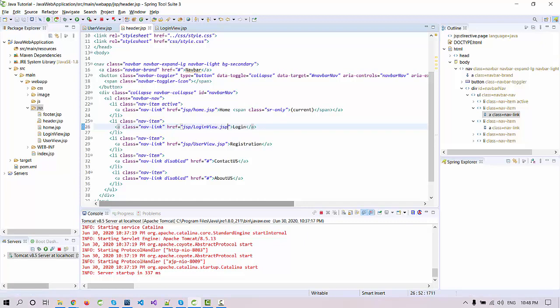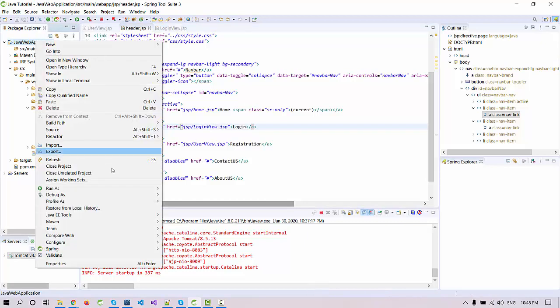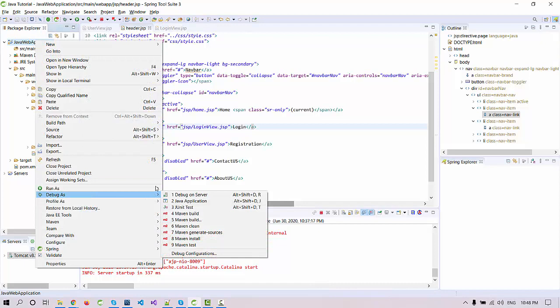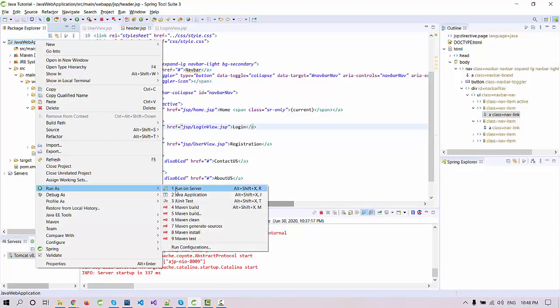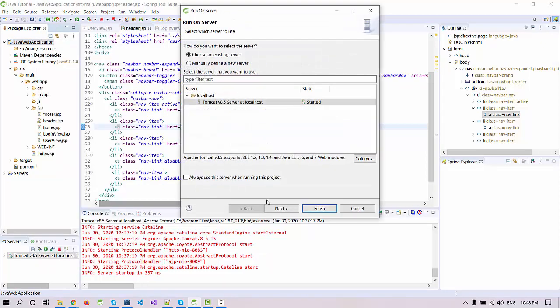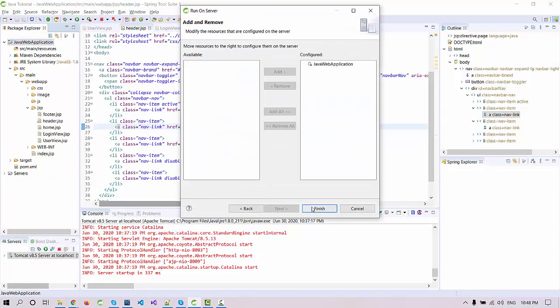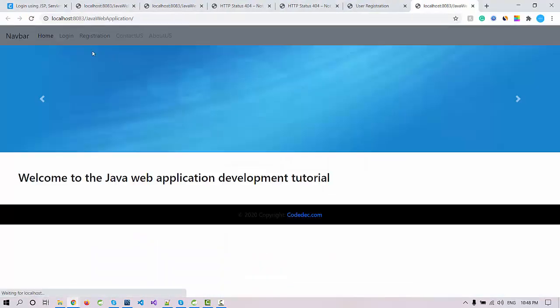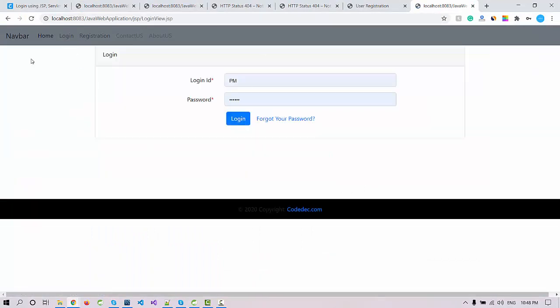Let's run this code again and check the output, if it's working or it's linked successfully or not. Click on the login. You can see the login page is there and the forgot link is also there.